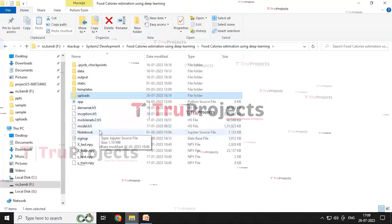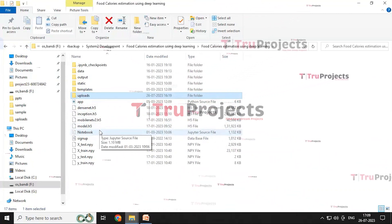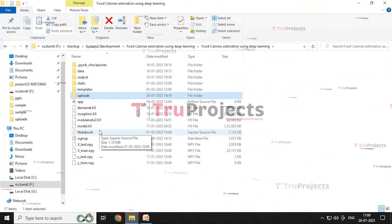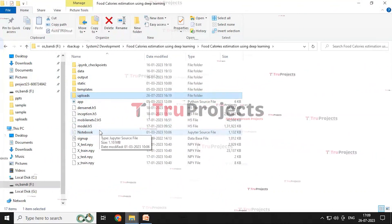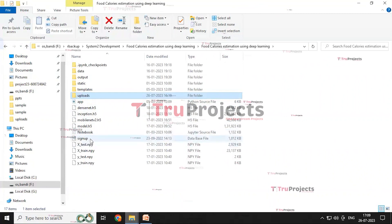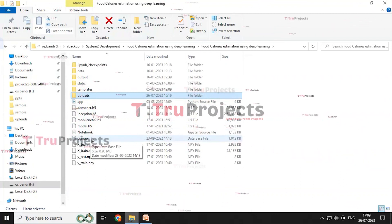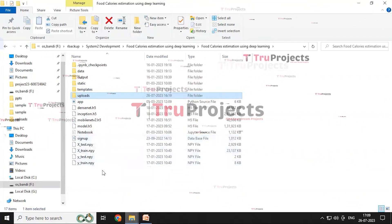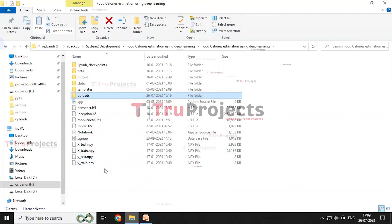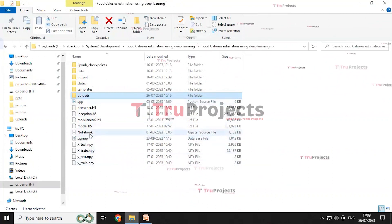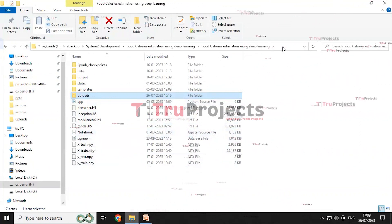The notebook is an .ipynb file which contains a combination of code, graphs, and outputs all in one place, allowing users to write and execute code in individual cells — making it a popular choice for data science. The signups.db file is a database file used to store user information. The overall project code is present as a combination of graphs, outputs, and code in the notebook file.